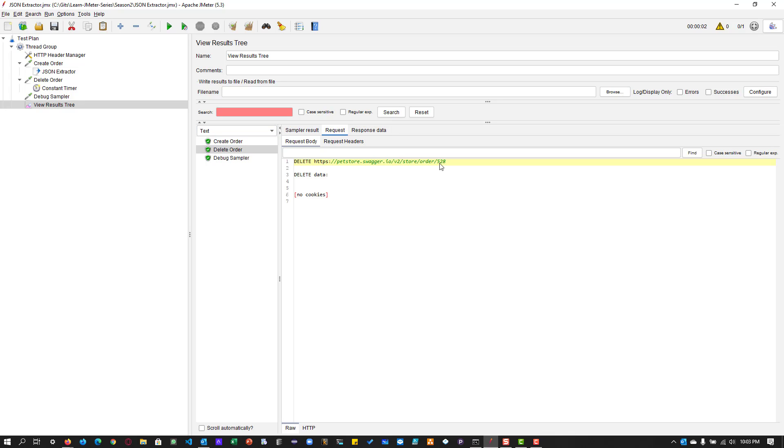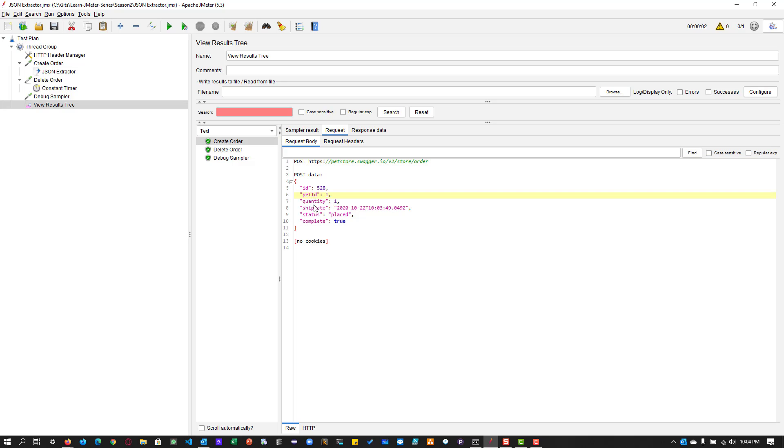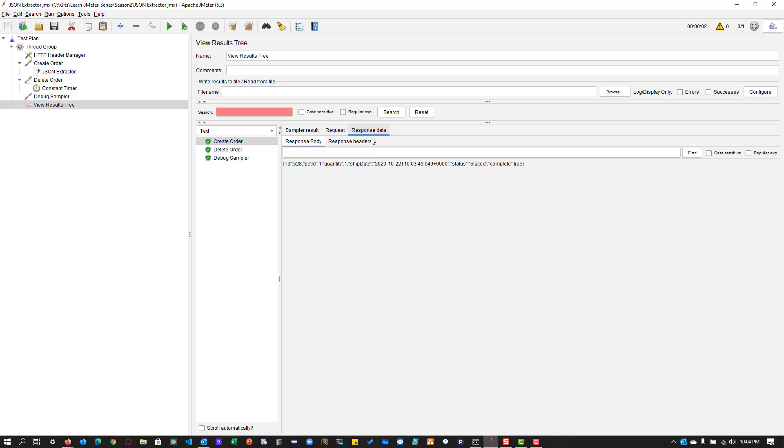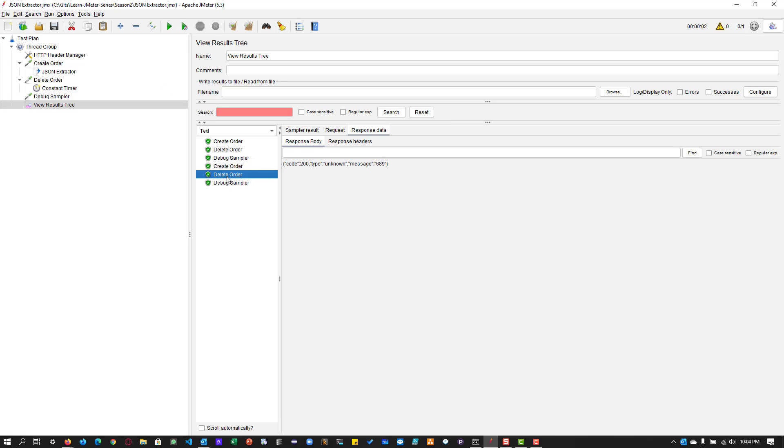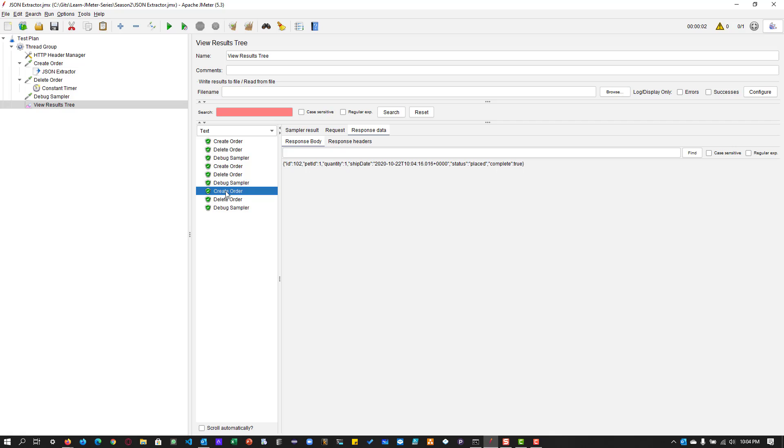So if you go to delete the order request, you can see the order ID is 528. And if you go to create order request, you can see the post data, which is 528. And the response data is this one. And the delete order also it is successful. So whenever we run, it will create an order, and it will wait for two seconds, and then it deletes. And if we keep on running, you can see the order whichever is created, it will get deleted after two seconds.